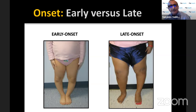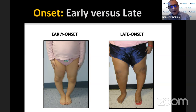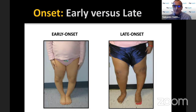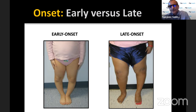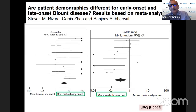Blount's disease is classified into early and late onset based on whether age of onset — not age of diagnosis — is before or after age four. These may be two slightly different pathologies. Early onset is more commonly bilateral and the gender distribution is almost equal boys and girls, whereas late onset is often unilateral and more common in boys.